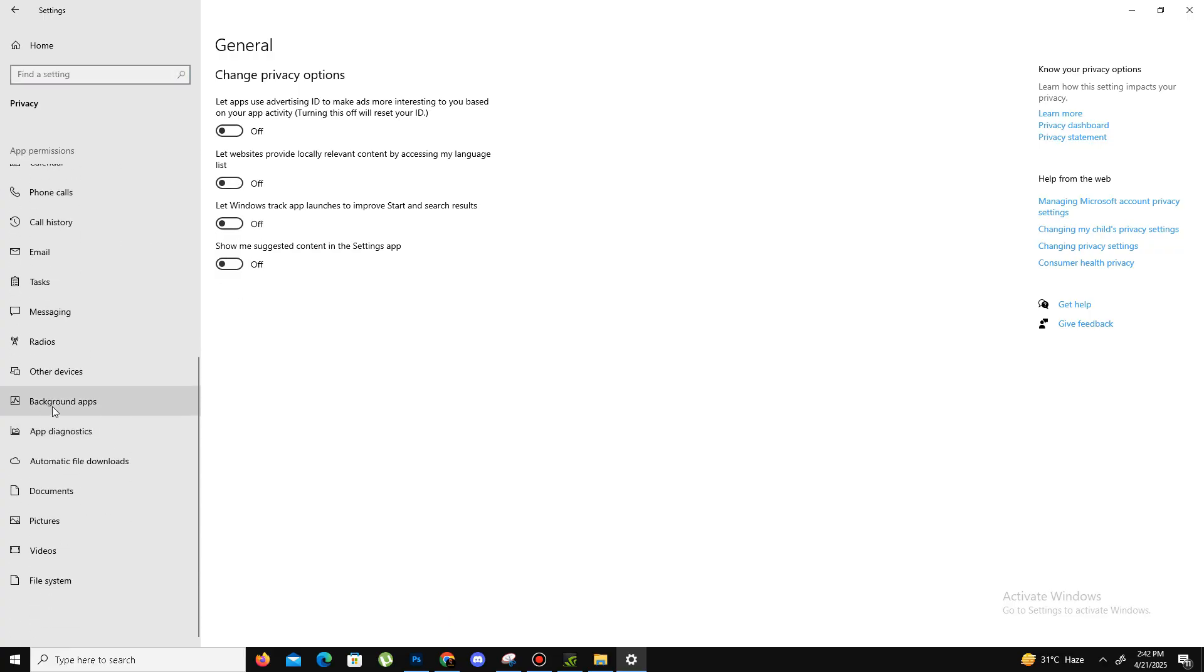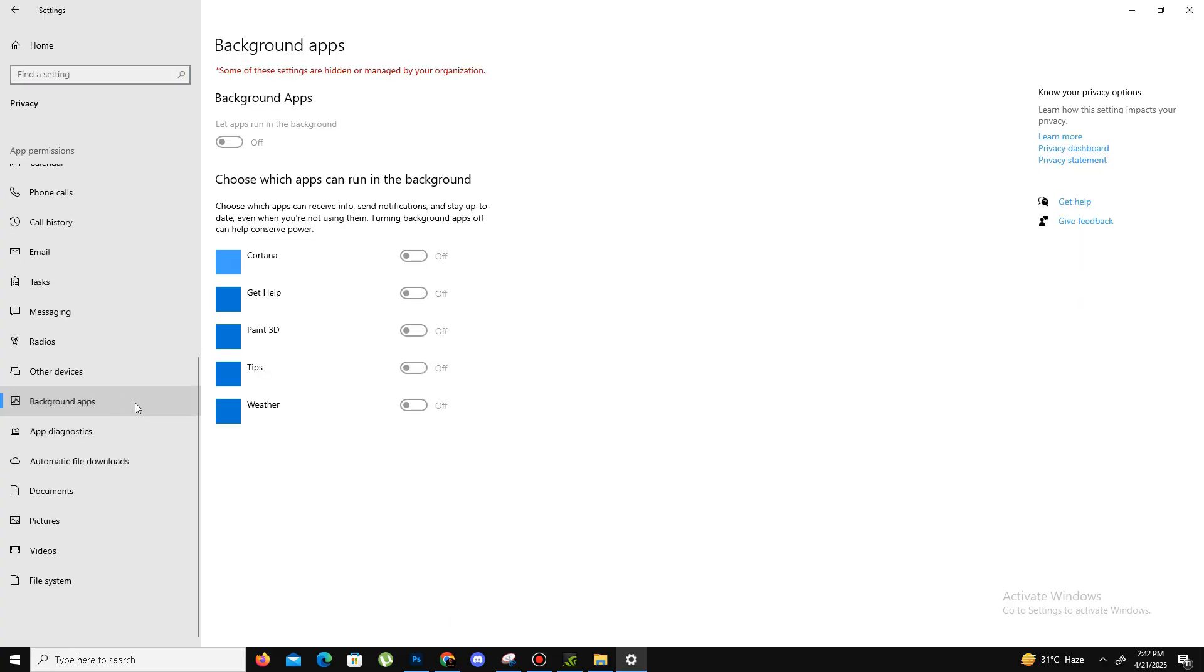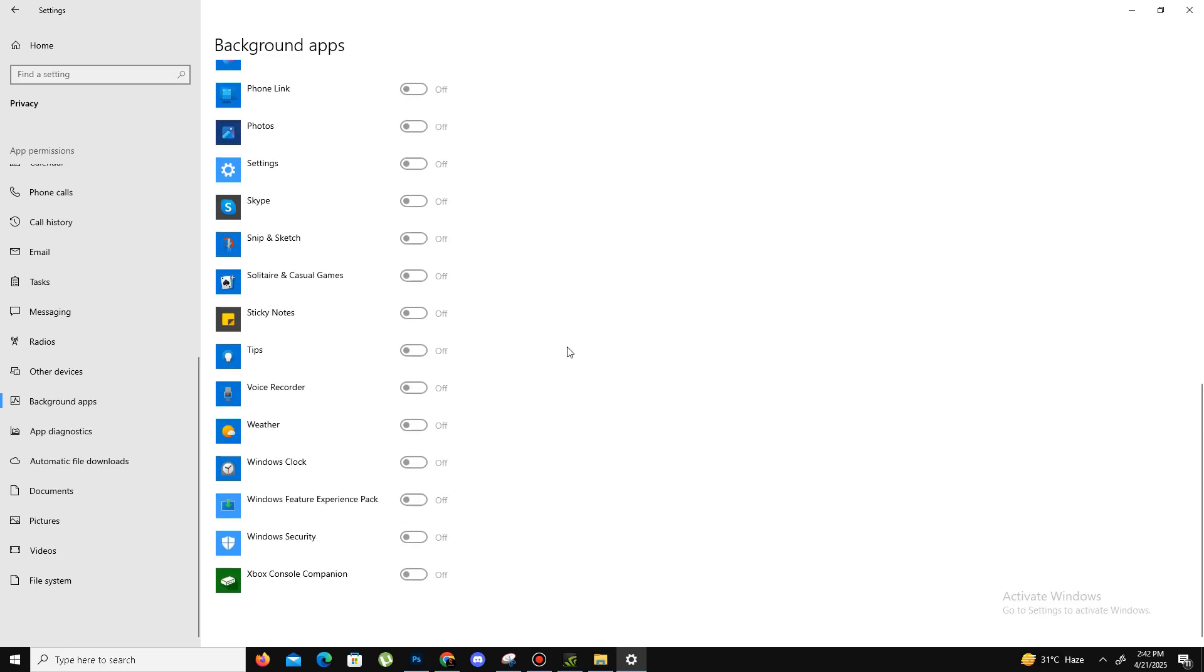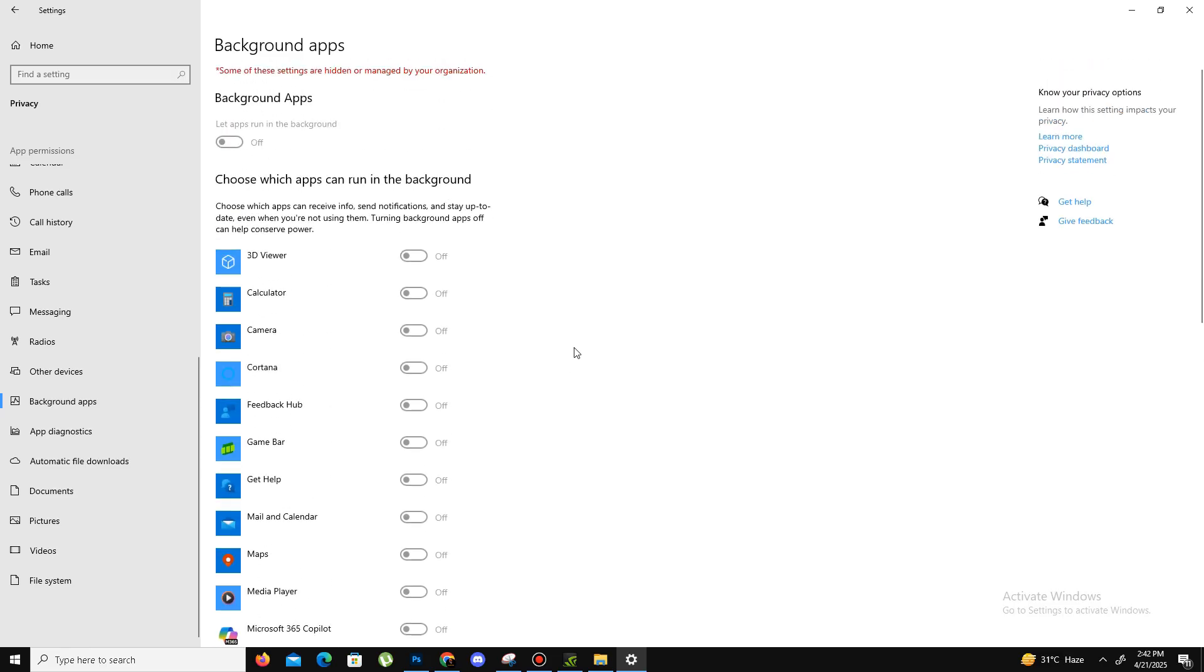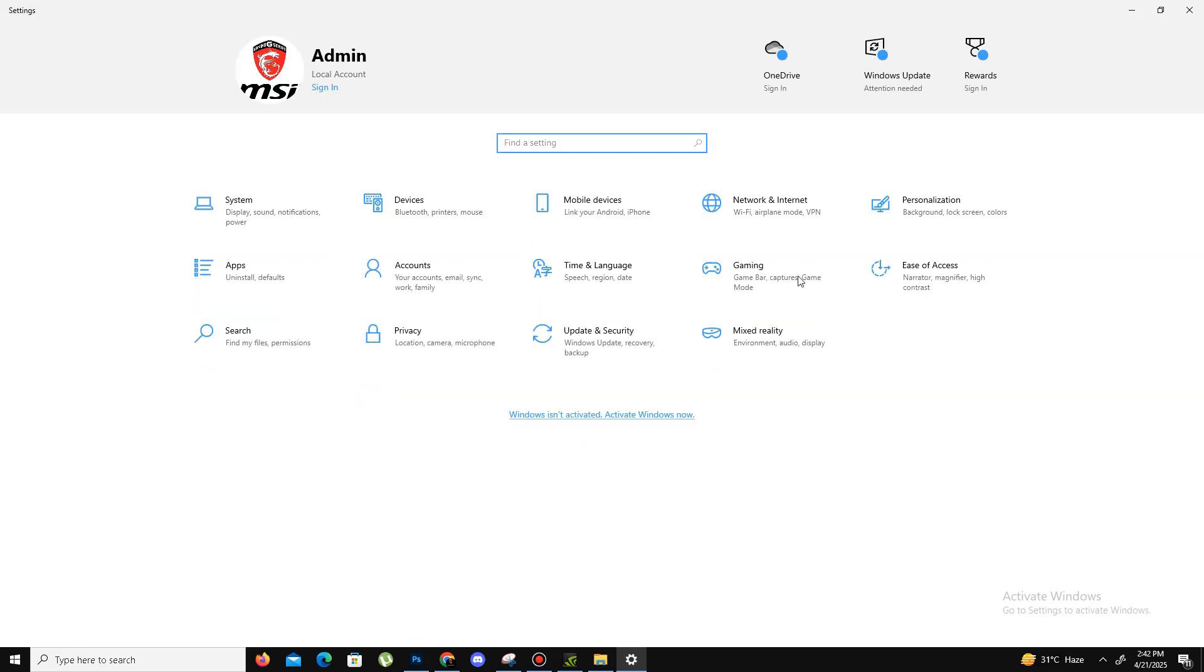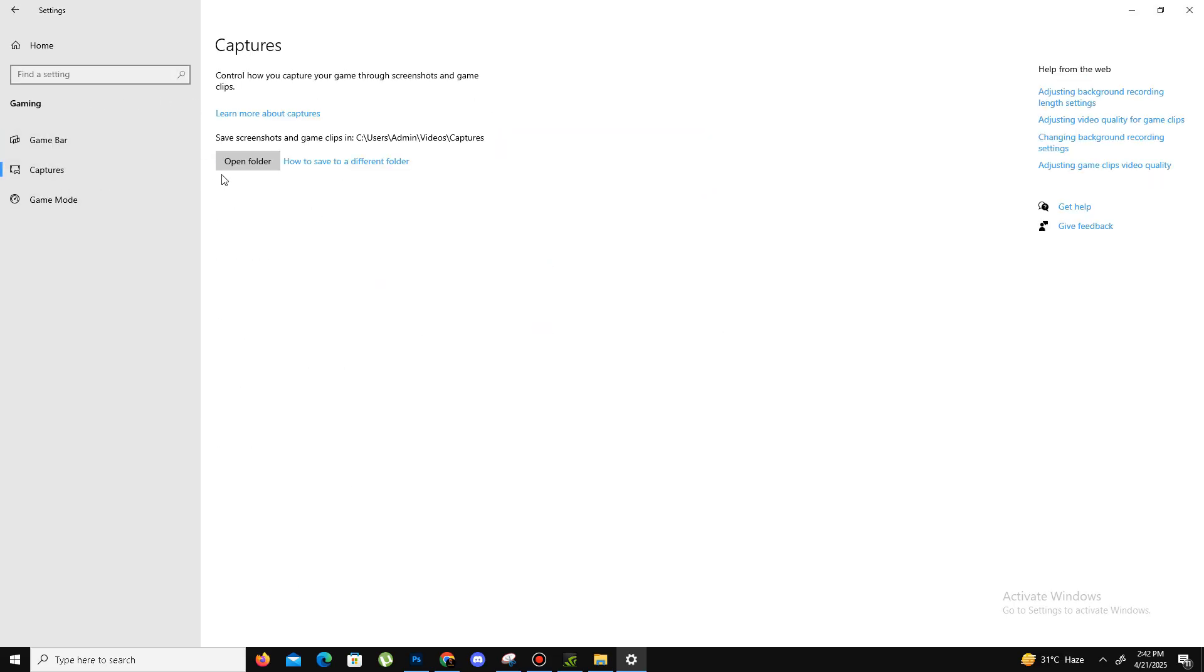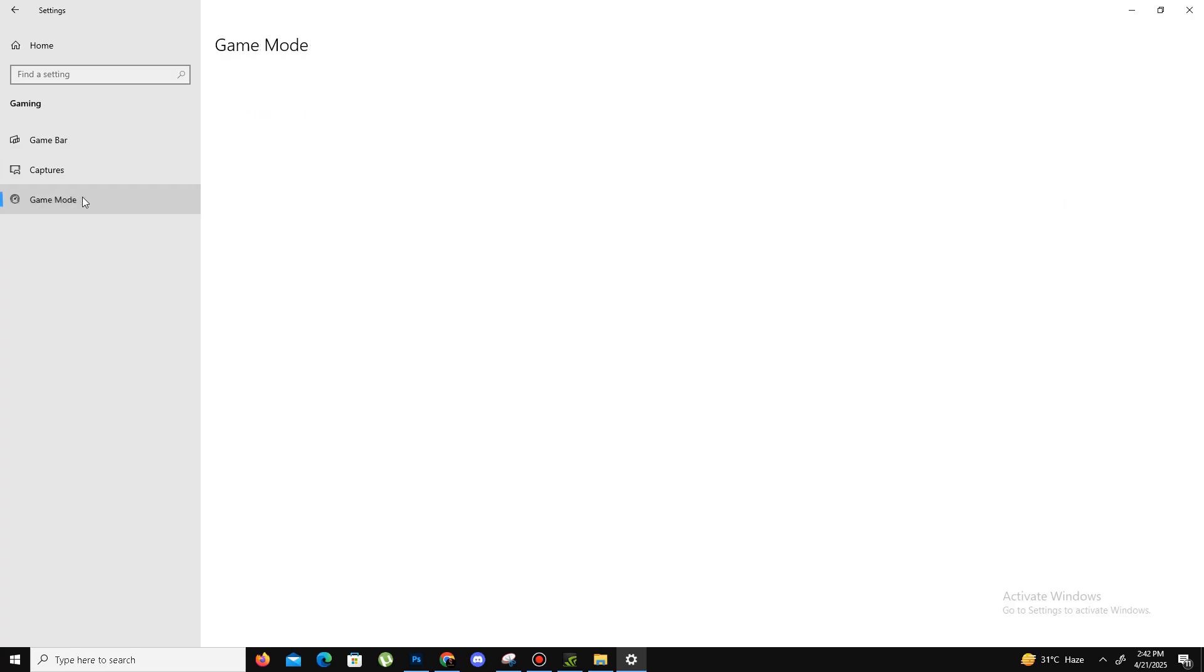Go to Background Apps here and turn off all the background apps running in your background. My background apps are already turned off. Go back and go to the Gaming section. Here you need to turn off the Game Bar option. Capture settings, turn it off. Only enable your Game Mode if you have a low-end PC.